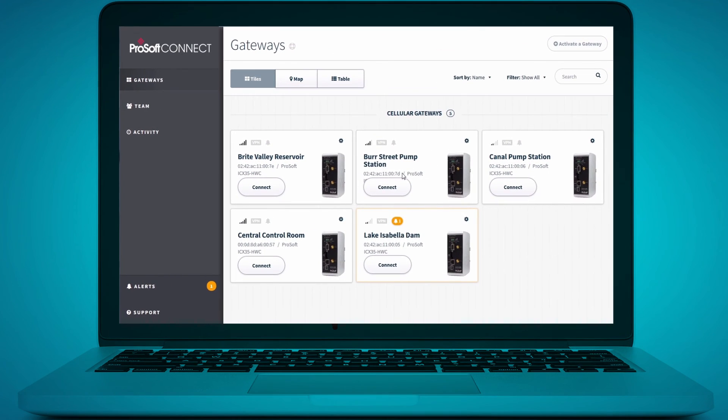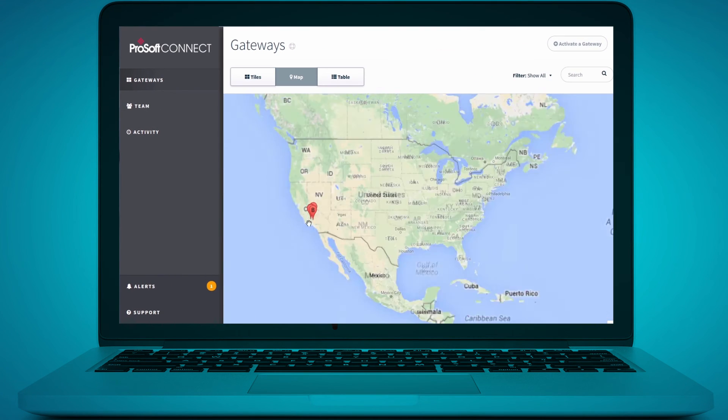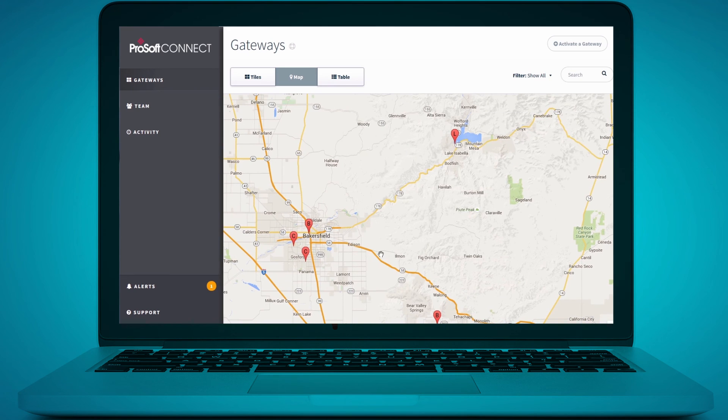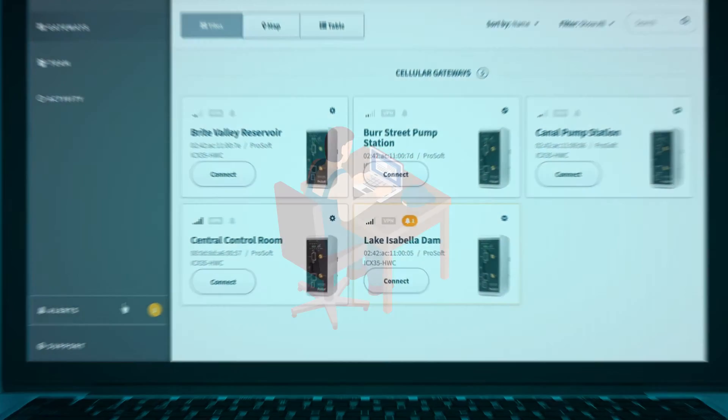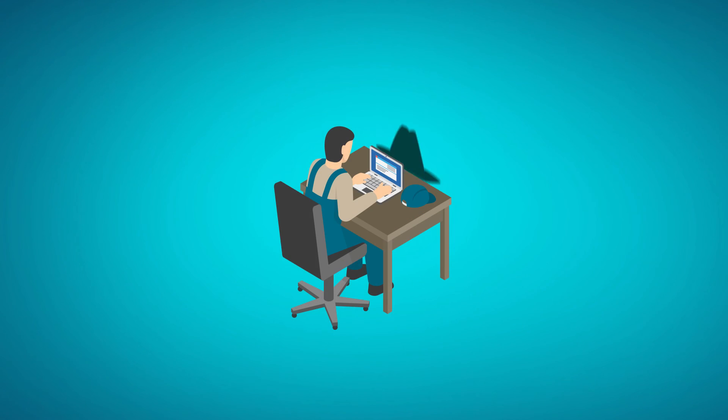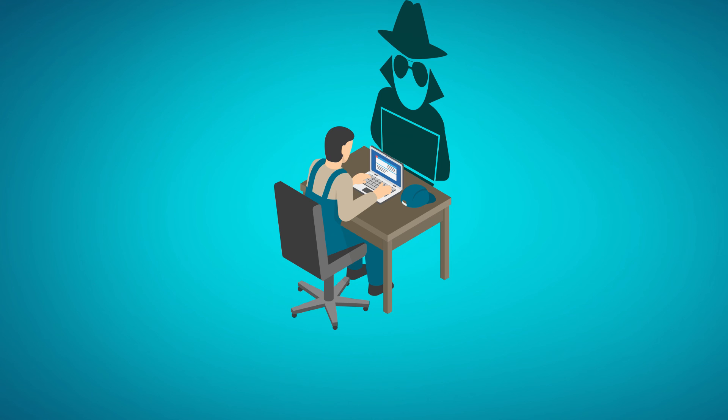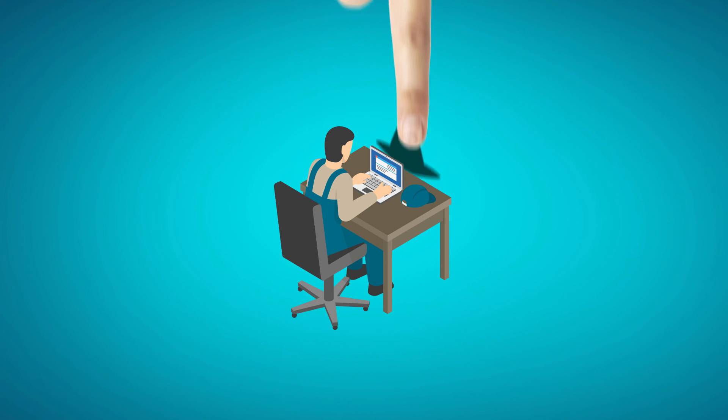ProSoft Connect offers a more secure solution by avoiding user-installed software, something that's required by other services, but that hackers can exploit.